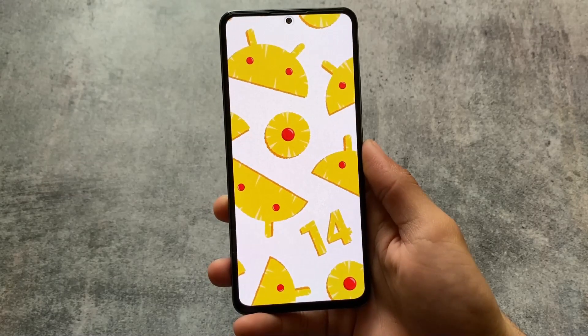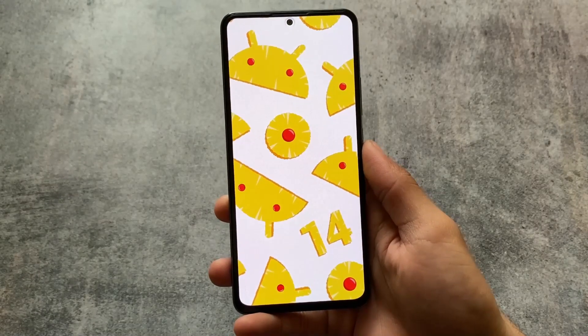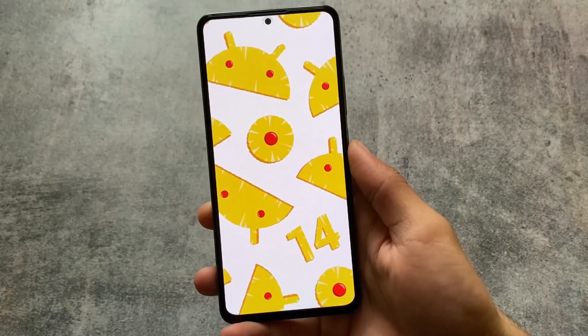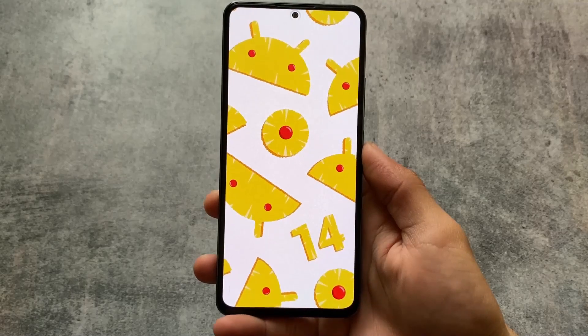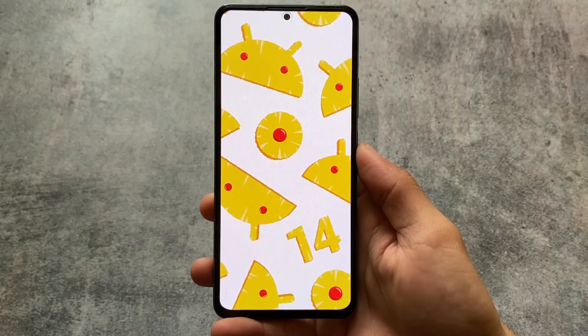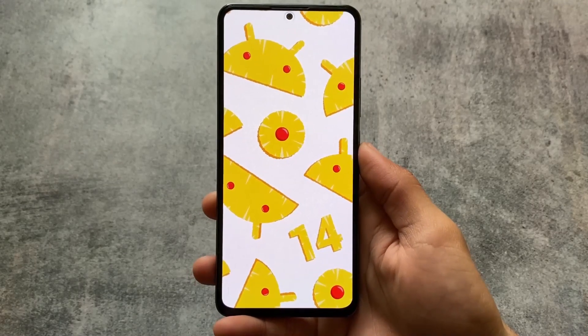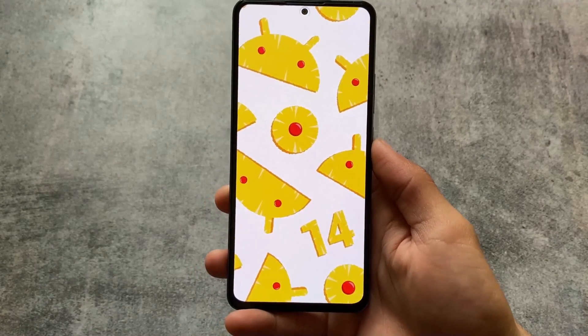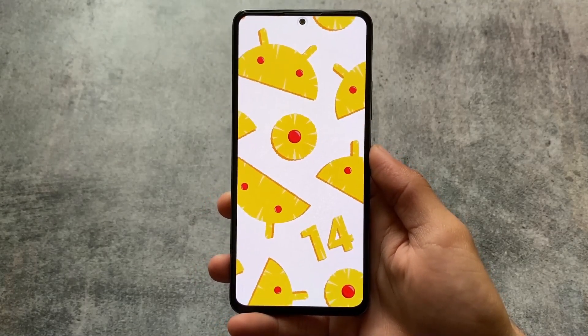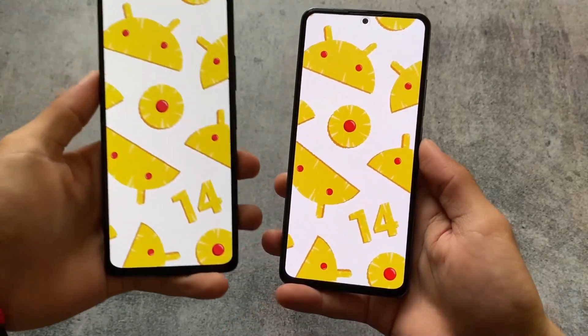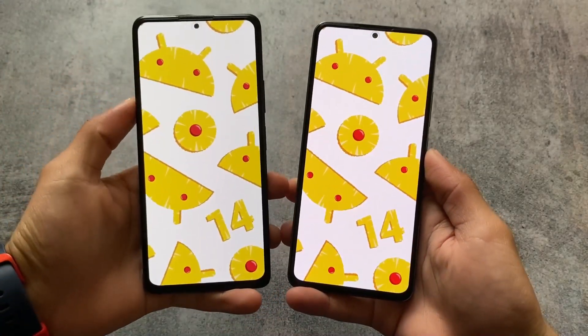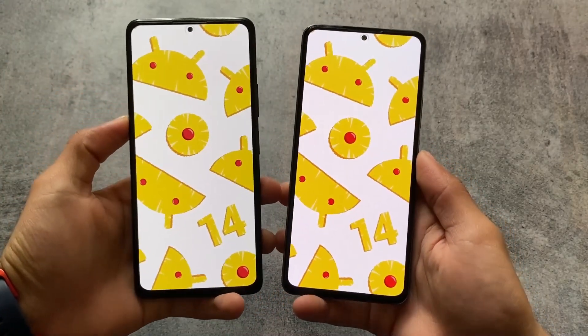Finally hands on with Android 14 Developer Preview 1. It's not that much great as I was expecting, but it's here and I'm here to show you the new changes and what's new in this video.